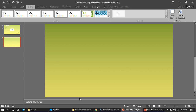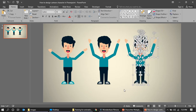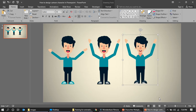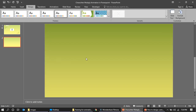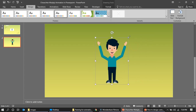The next thing is to insert the character. If you've seen my previous videos, I've shown you how to create cartoon characters. So I'm going to take one character from that slide, select him, group him, and paste him onto this new slide.